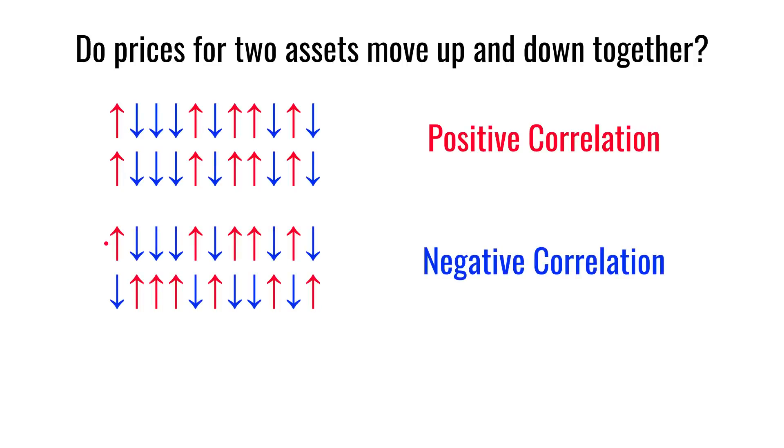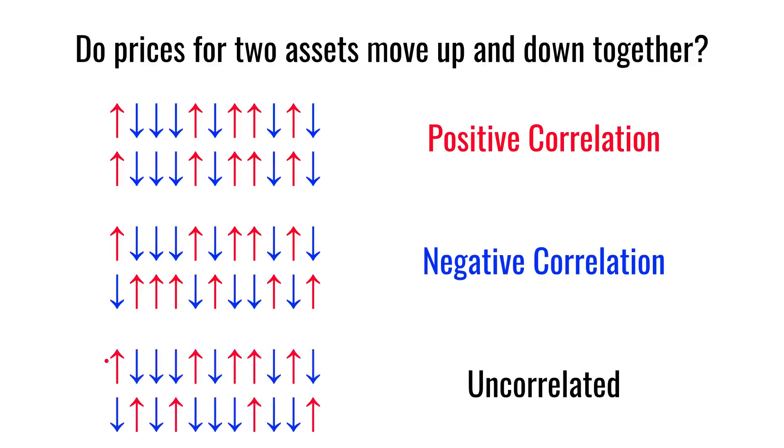If the assets move in opposite directions, so when one moves up, the other one moves down, and vice versa, then we'd call that negative correlation. When one asset zigs, the other asset zags. And the third case might be where two assets just ignore one another completely, and they just do their own thing. And in that case, the two assets would be uncorrelated.